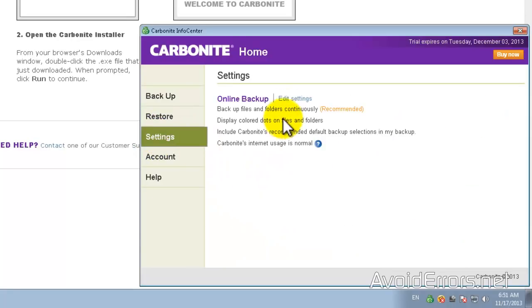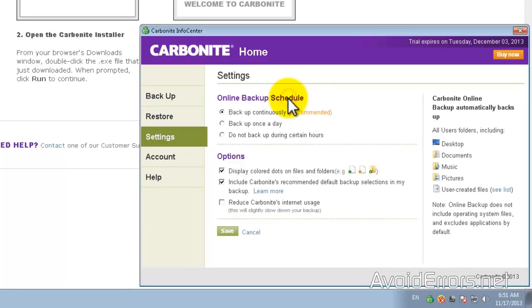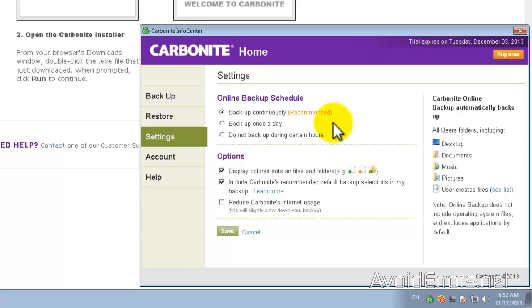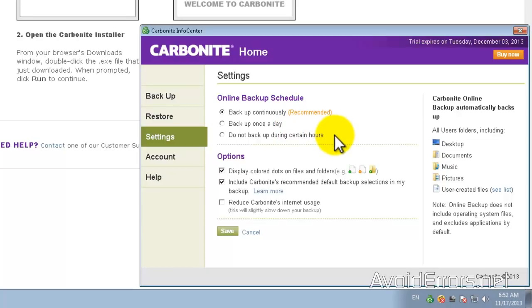Now if you go to settings here, edit settings. You can backup continuously which is recommended but I don't recommend it because it's constantly sending information to the cloud making your internet speed a bit slow. You can backup once a day but you got to keep in mind that at that time of day the computer has to be on or do not backup during certain hours.